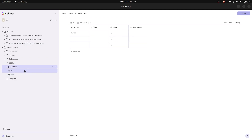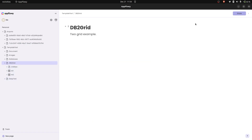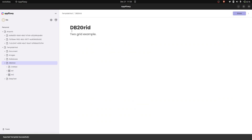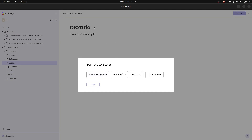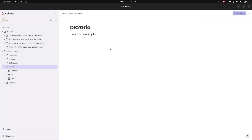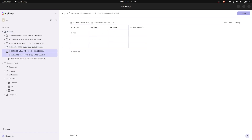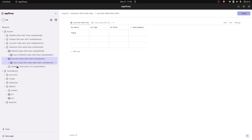Next is the database 2 test. We have two databases and a document using both of them. Let's export and import using the same feature — selecting template.zip. It's imported. We now have the DB2 grid, two grids, and views of both, so that's good.